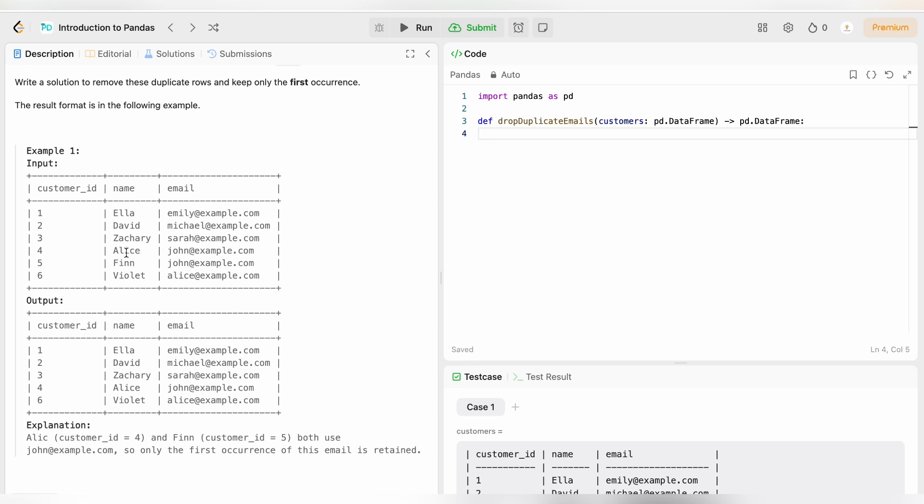Alice and Finn, these two have the same email ID, but we have to keep the first occurrence of the duplicated email ID. So we will keep Alice and Finn will be discarded.